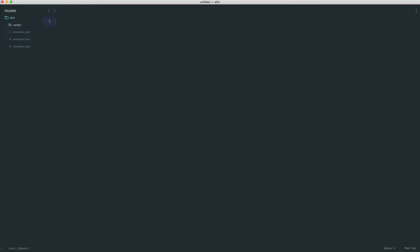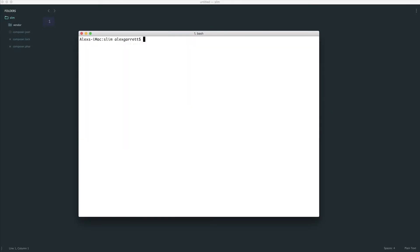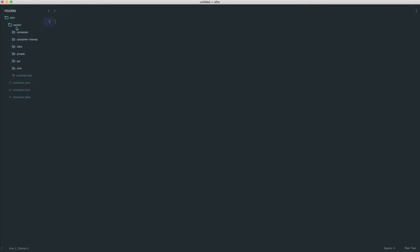So again, this is pretty much it, to be honest. Just for now, this is all we really need to get started with Slim. We've downloaded it with Composer. It's created a vendor folder with the Slim source code inside of here ready to use, and as well as all of the other dependencies as well.